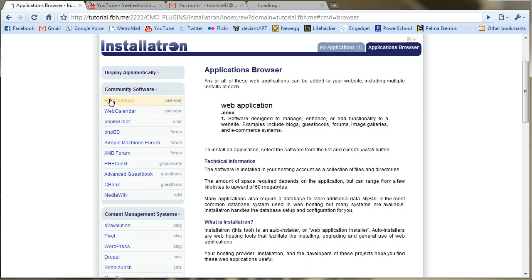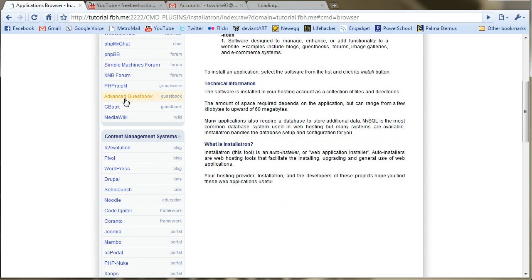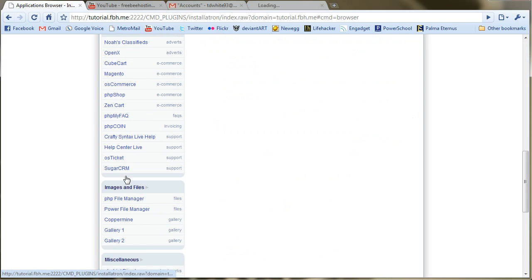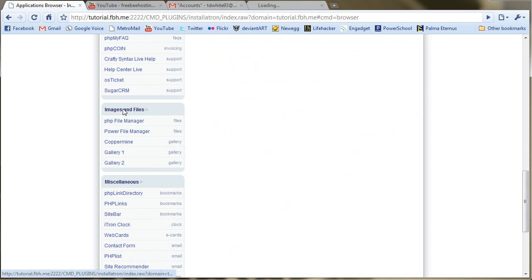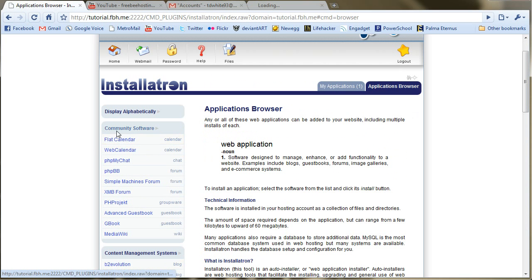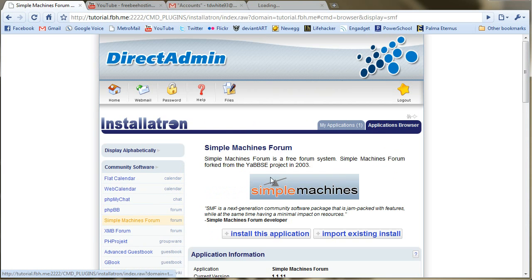So on the left here you'll see a bunch of different things like CMS, e-commerce, miscellaneous things, community software like forms, guestbooks. So let's just go ahead and click on SMF.